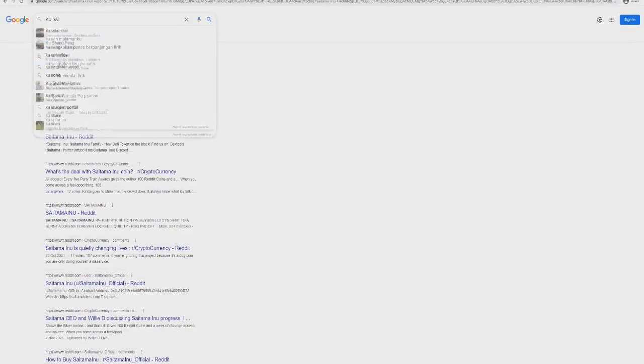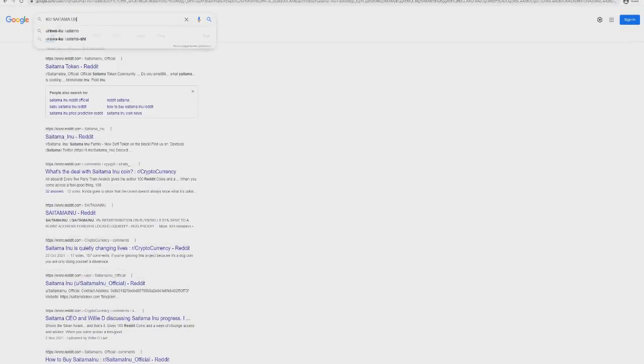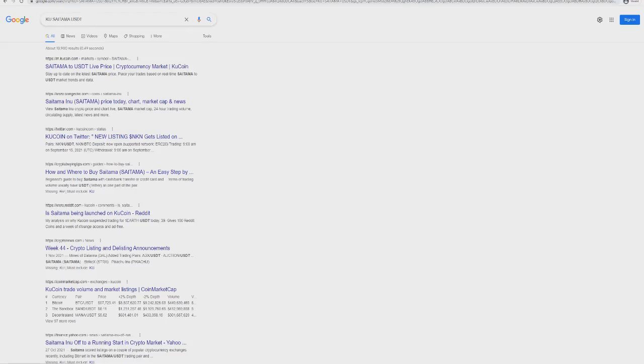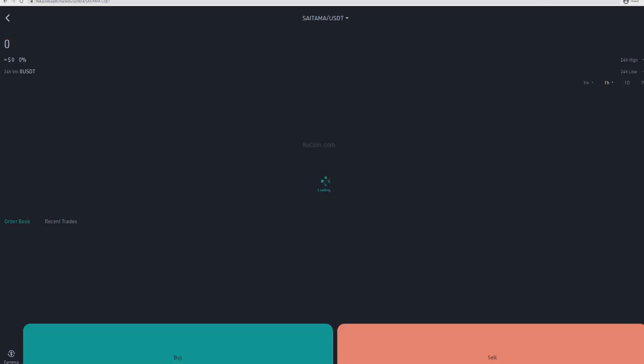If you go onto Google and type in KuCoin Saitama, you'll see it comes up on the very top. Saitama to USDT live price. Click on that and you can see the option to buy or sell. You can now officially buy Saitama on KuCoin.com. Well, you can't buy it right now, but it looks like it's been launched on there, we're just waiting for it to be set up.